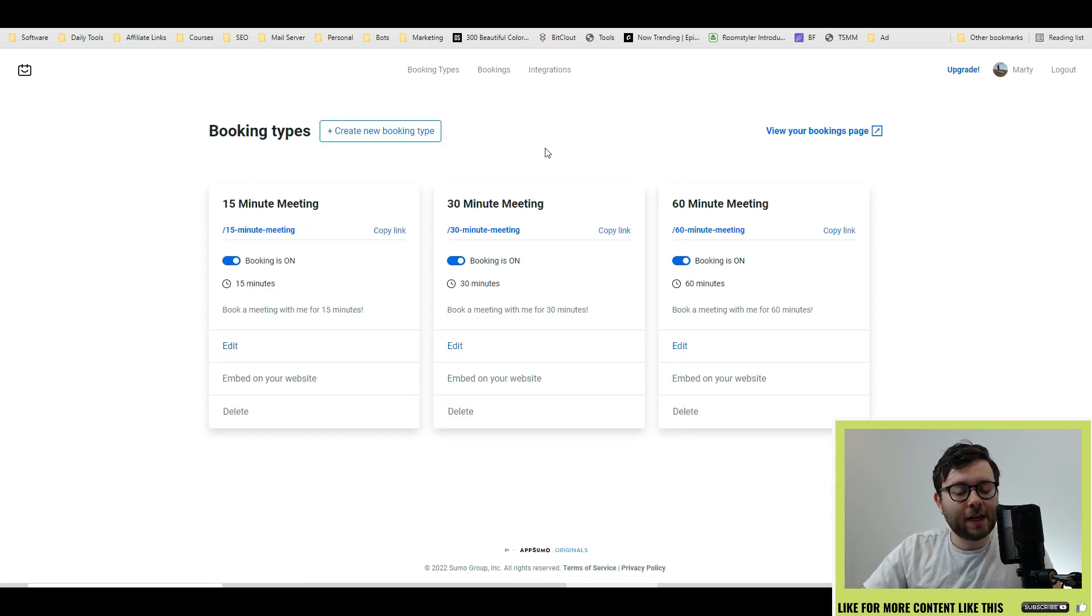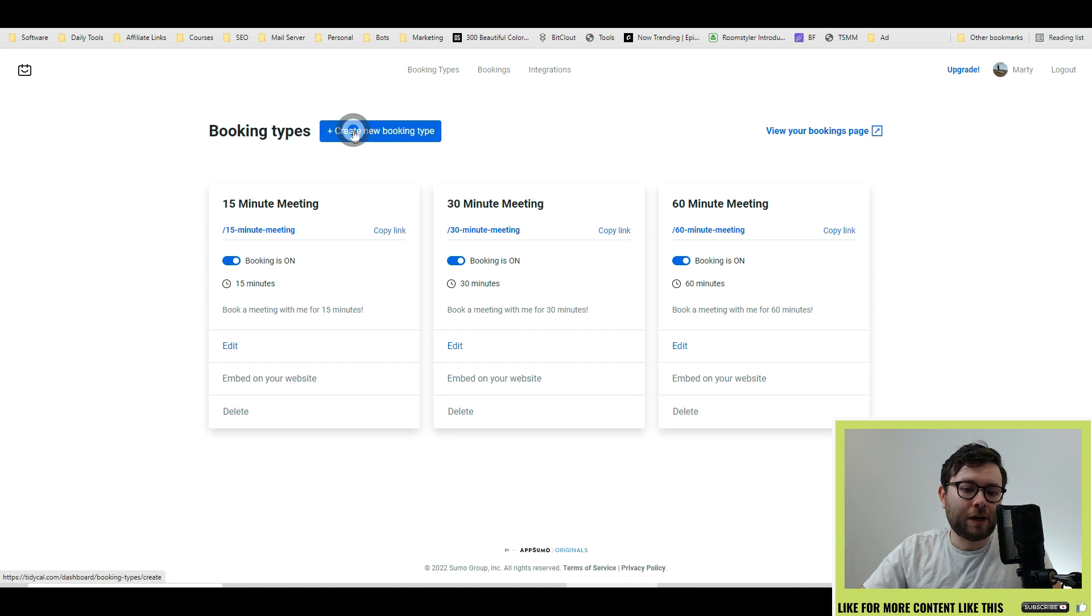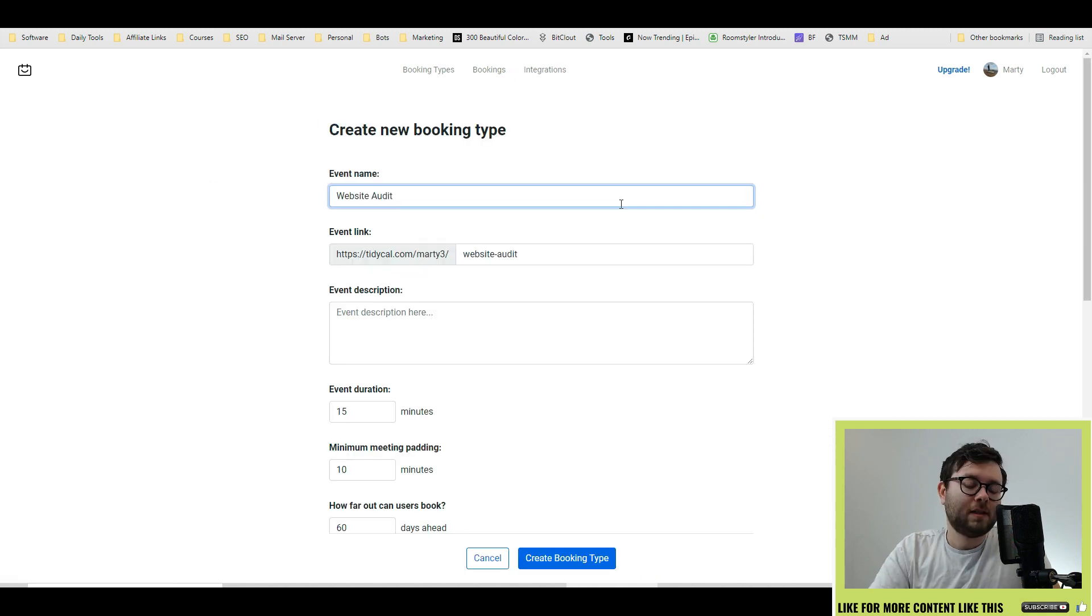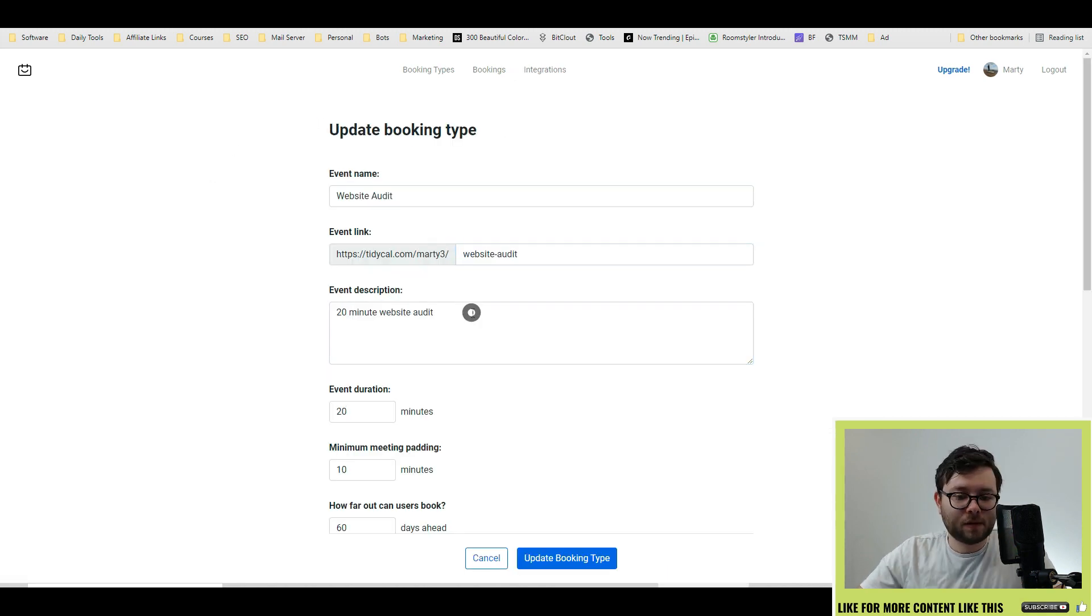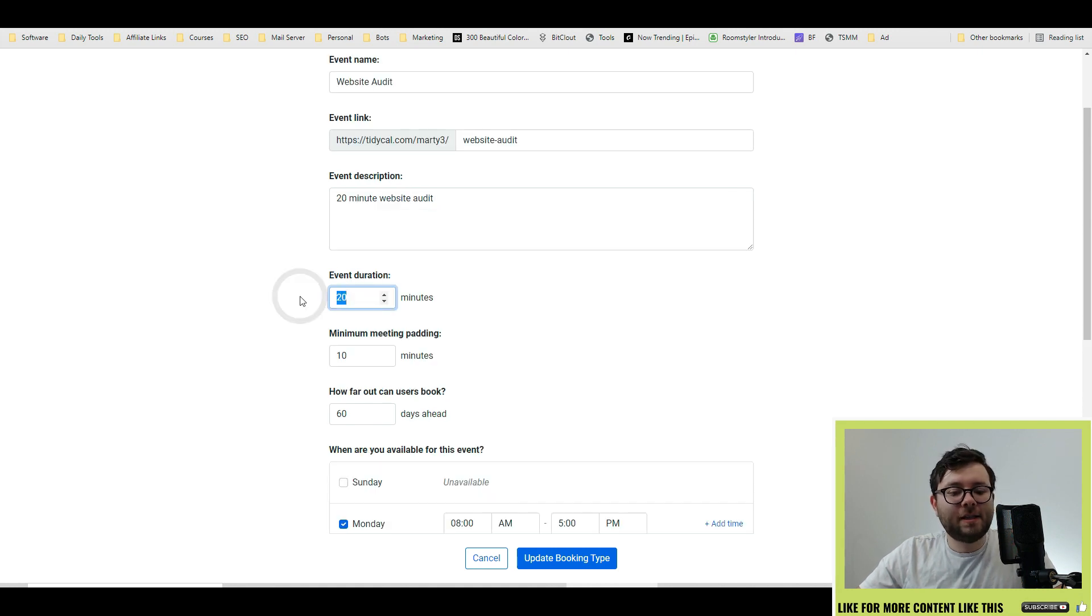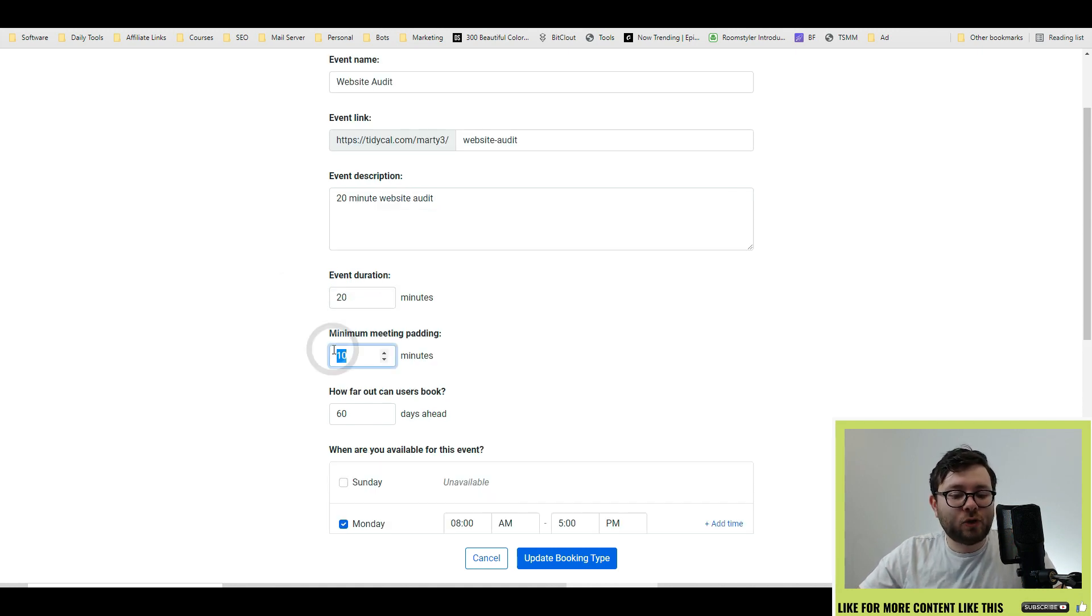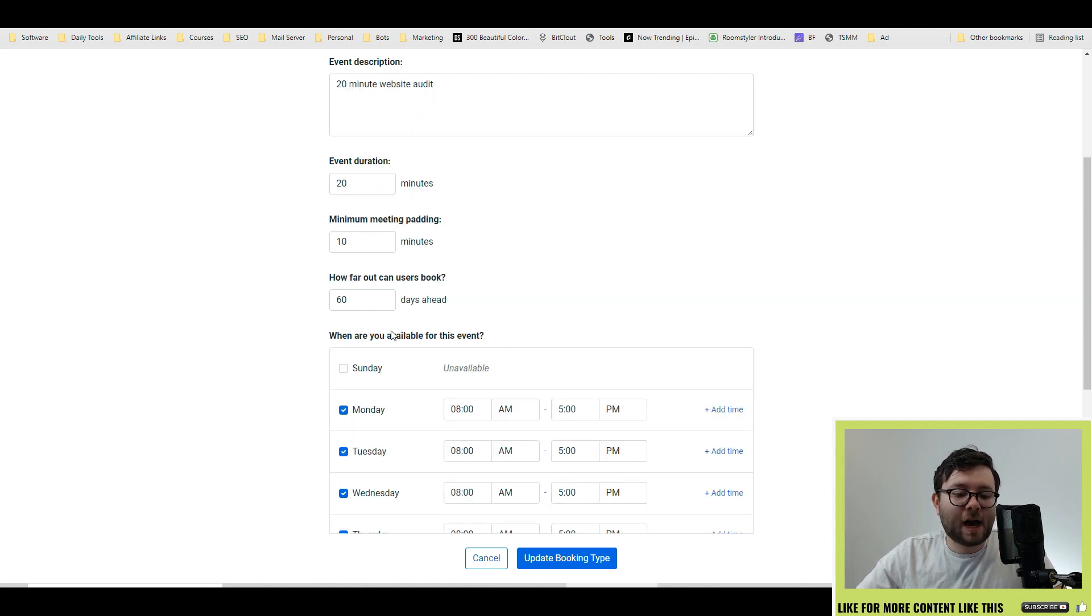To create a new booking type, all you do is click create new booking type. Type in an event name, the event link will pre-populate, enter the event description, then enter how many minutes you want the appointment to go on for, then how much time you need to prepare after the appointment, and how far in advance users can book.